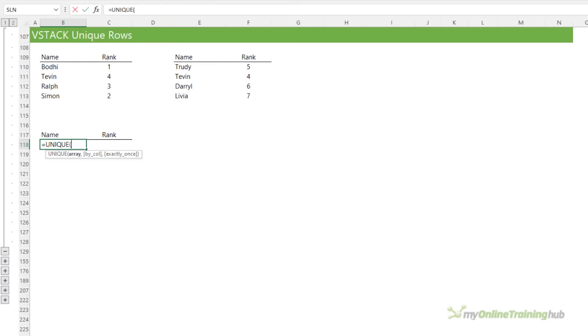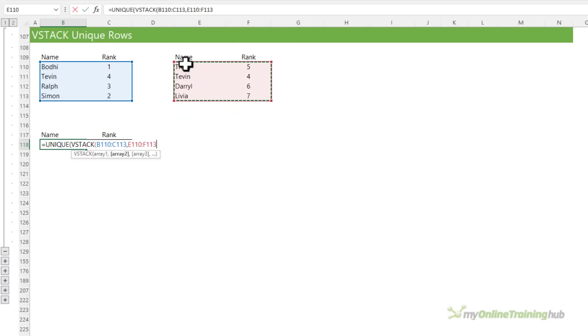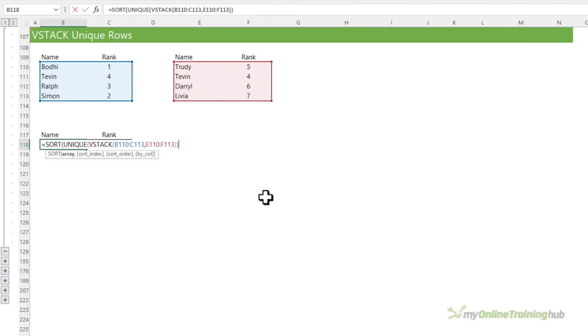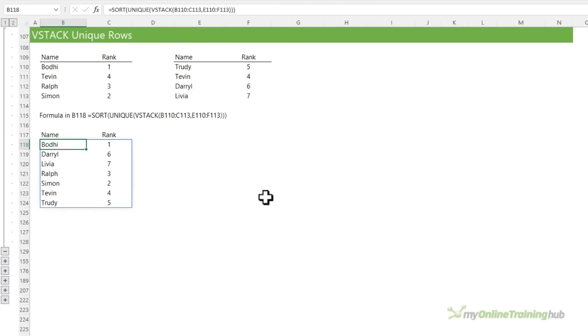Omitting duplicates from the final array is super easy with the unique function. Close parentheses on VStack and close unique. And let's say I want to sort it as well. So let's wrap it in sort. That's just going to sort it based on the name column in ascending order.